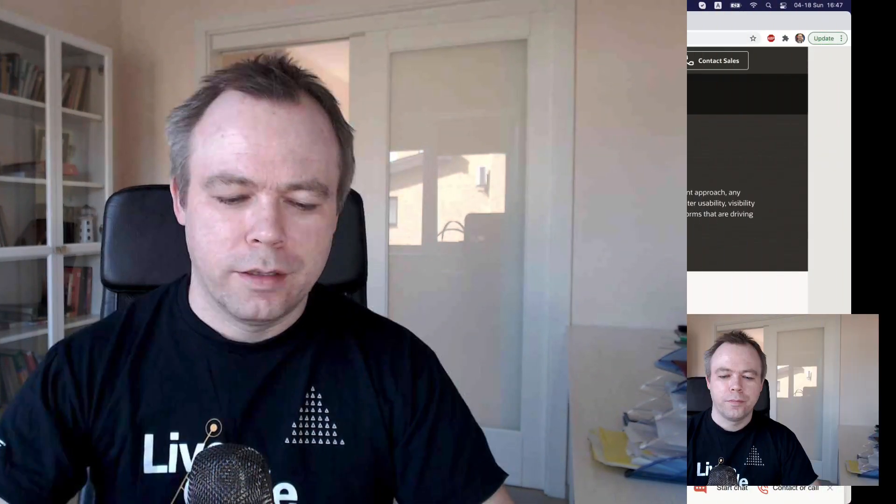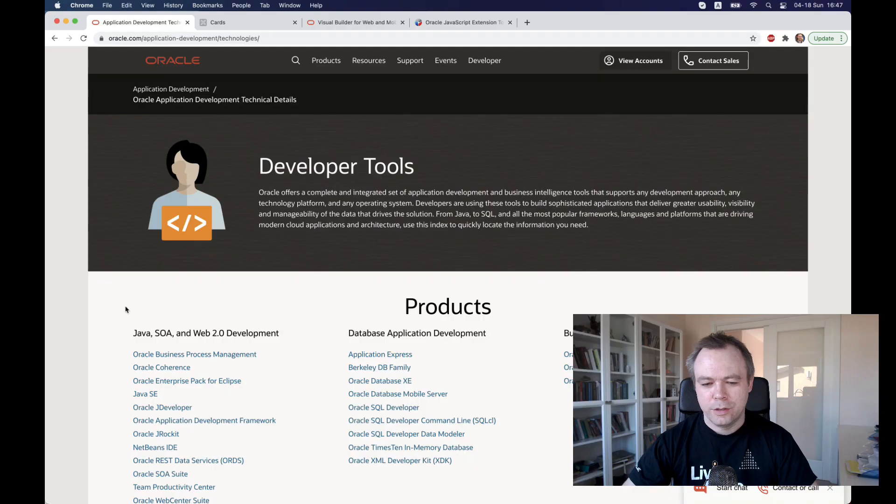So I don't want to sound negative while recording this. It could sound sometimes that I talk with sarcasm about Oracle but it's not my intention. I just want to give you my fair opinion about the state of Oracle development tools and what I think we could expect in the future from Oracle for developers.